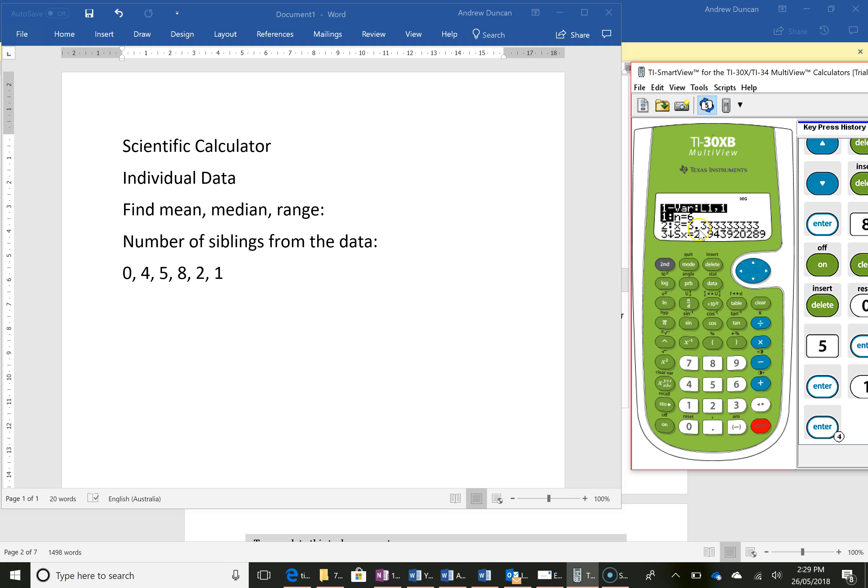My mean there is 3.33 so if I was doing this in an exam question I would expect a student to say the mean is x bar 3.33 from scientific calculator.